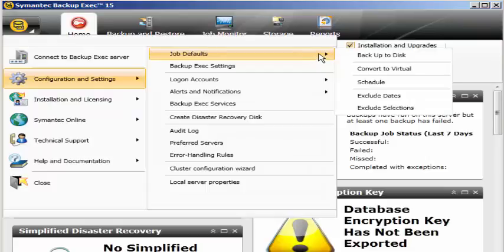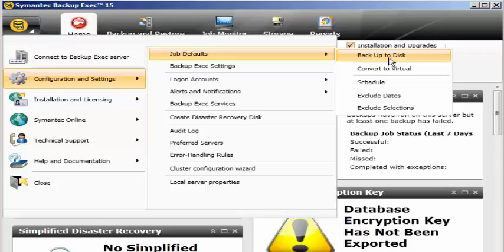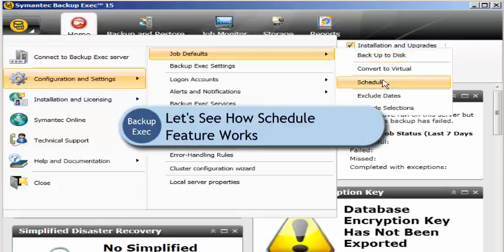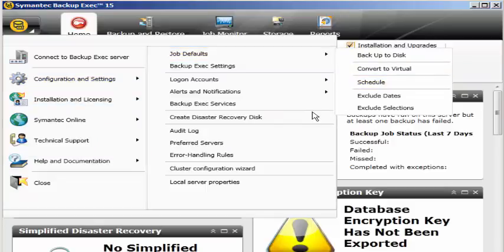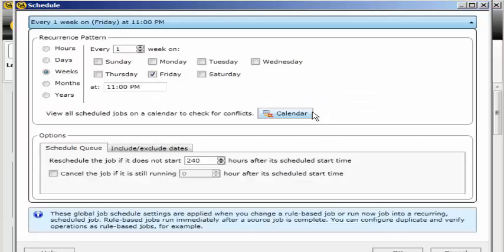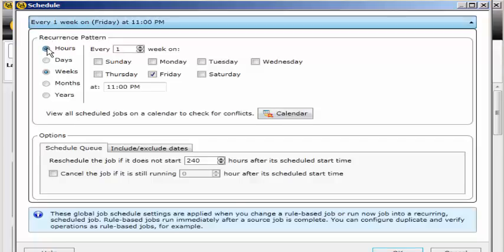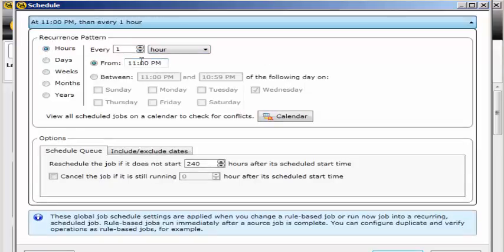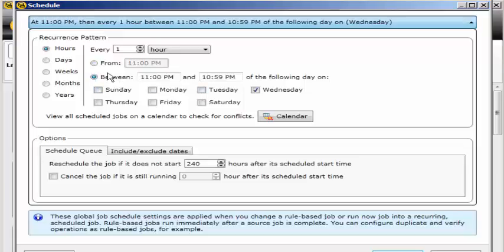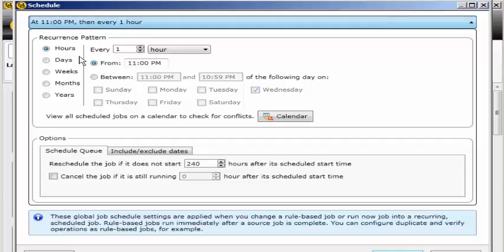Those are the different job defaults. If I click on schedule, this is how the schedule pattern works. You can see you can schedule a backup job hourly-wise, days-wise, weekly where you can select what are the different days that the backup should run by default, monthly, or yearly. If I click on hour, it gives run every hour, at what time, between following days.